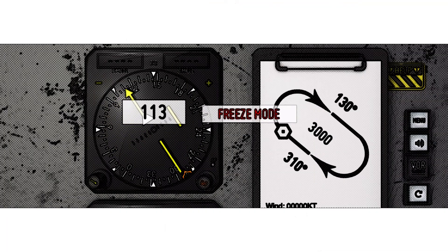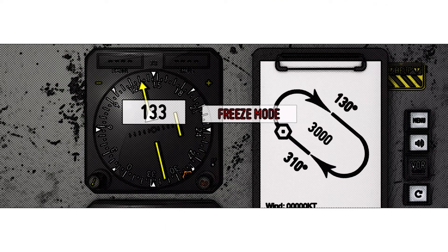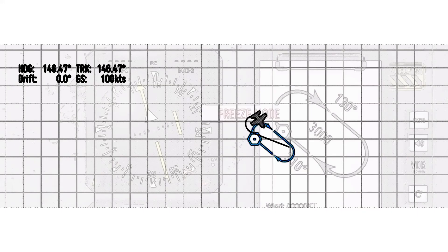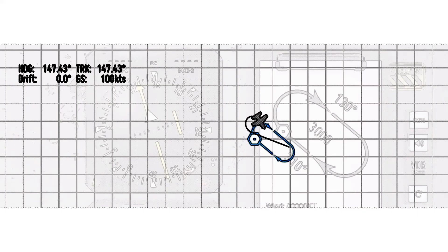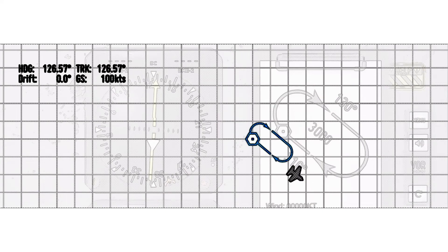Now let's turn the HSI knob to a heading of 130. See how the HSI needle centers as we fly on a heading of approximately 130.